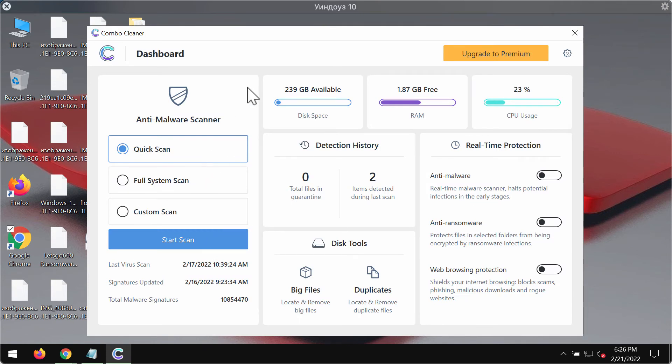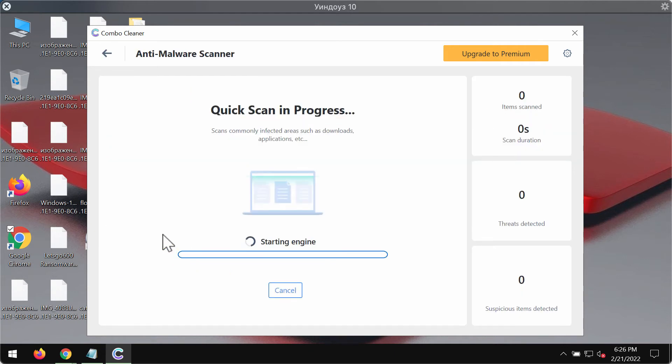Initially the program is in the trial mode, so only the quick scan option is available. Click on start scan.